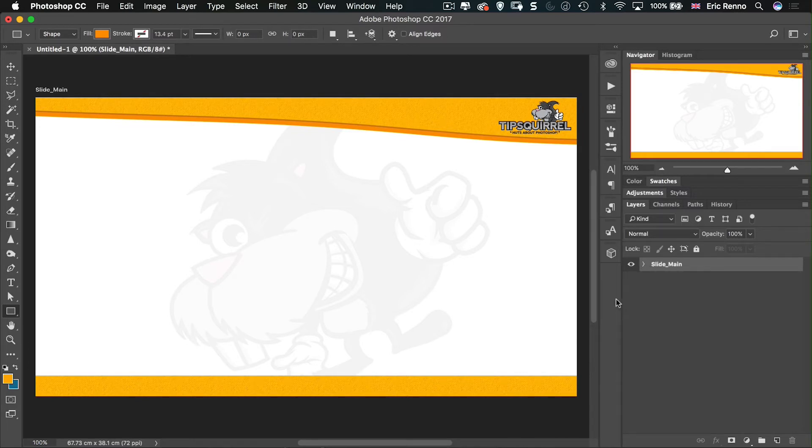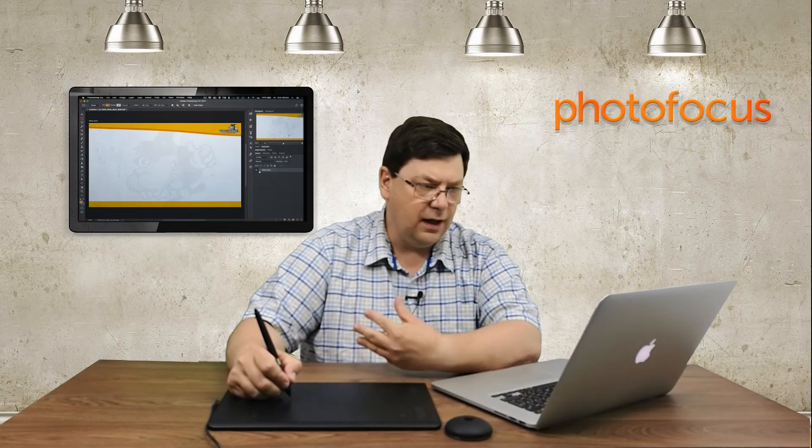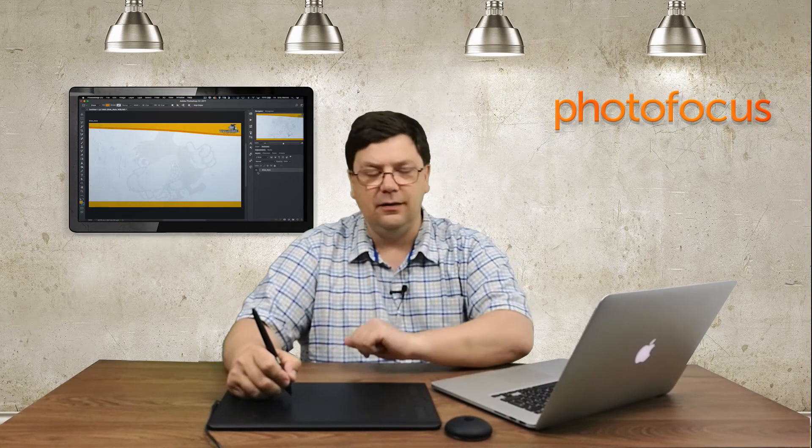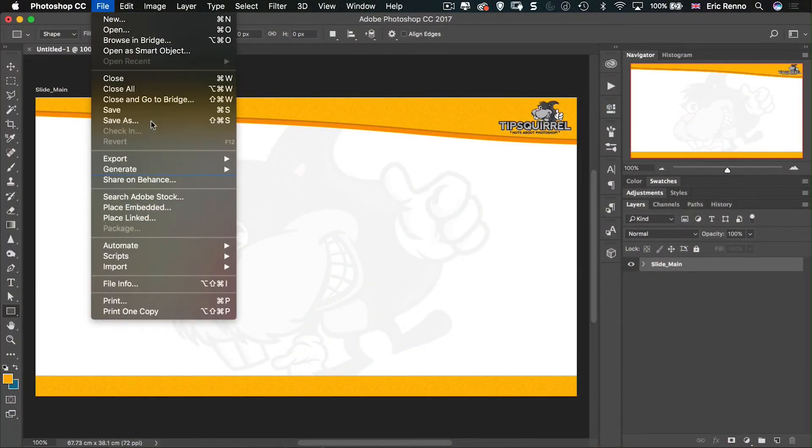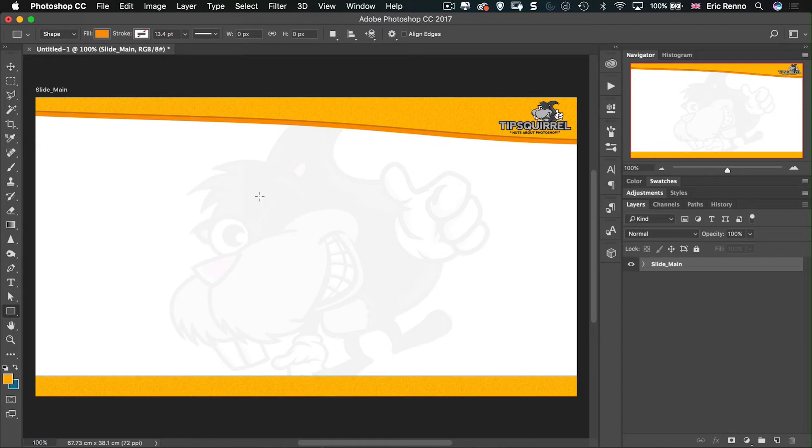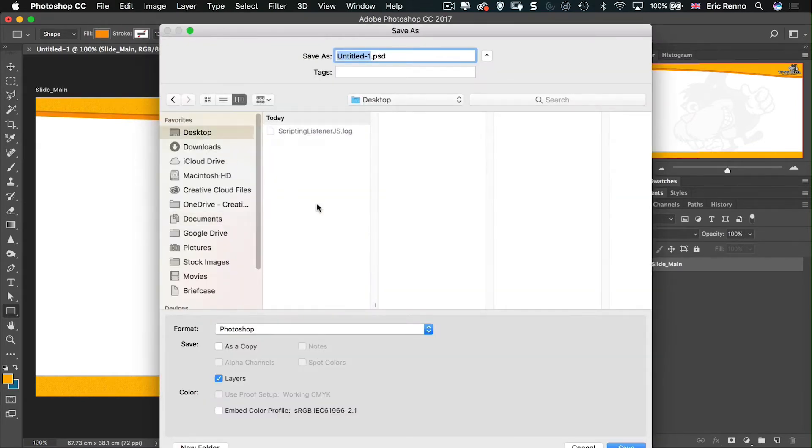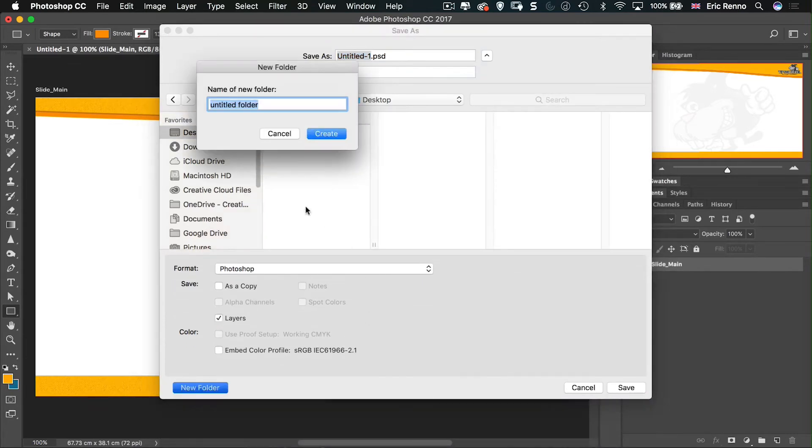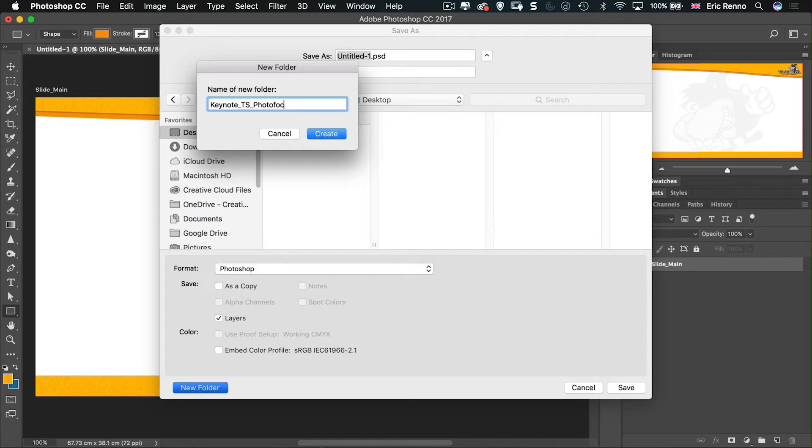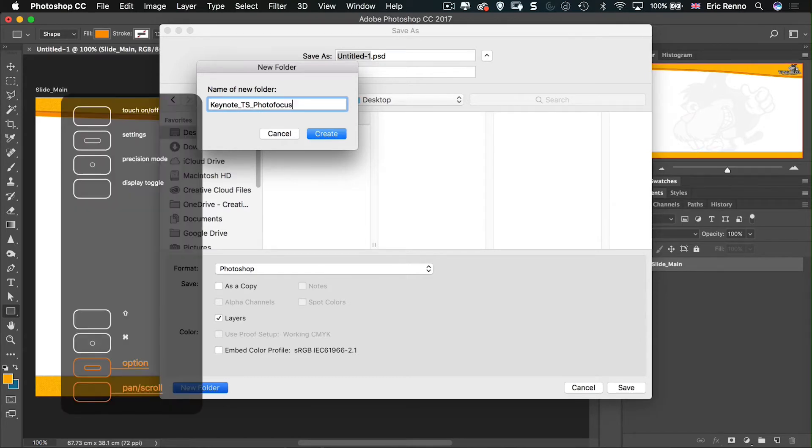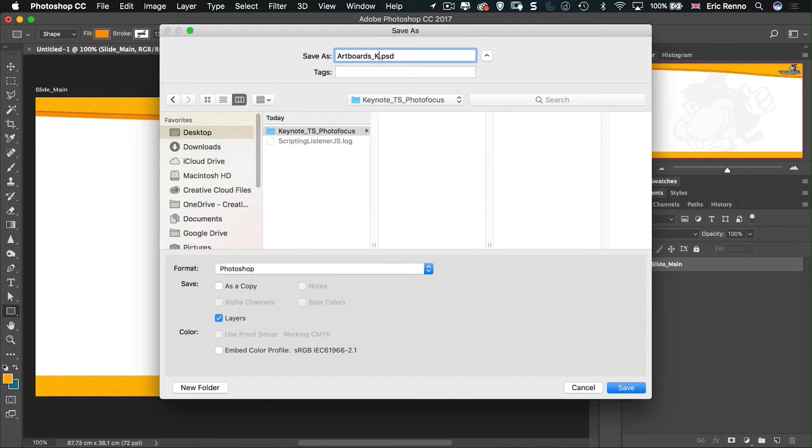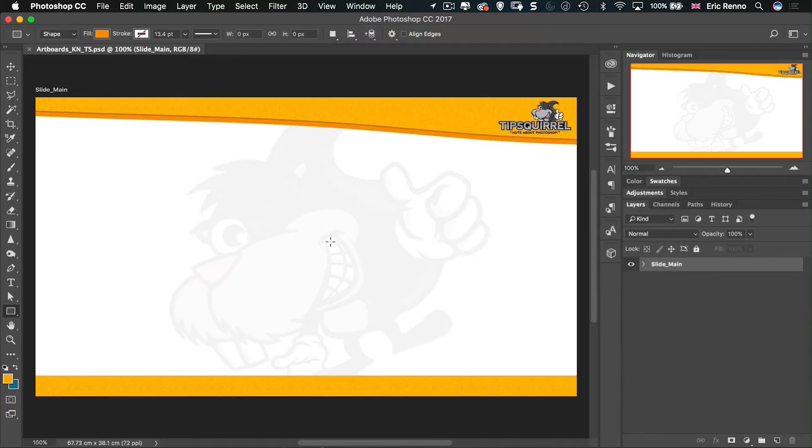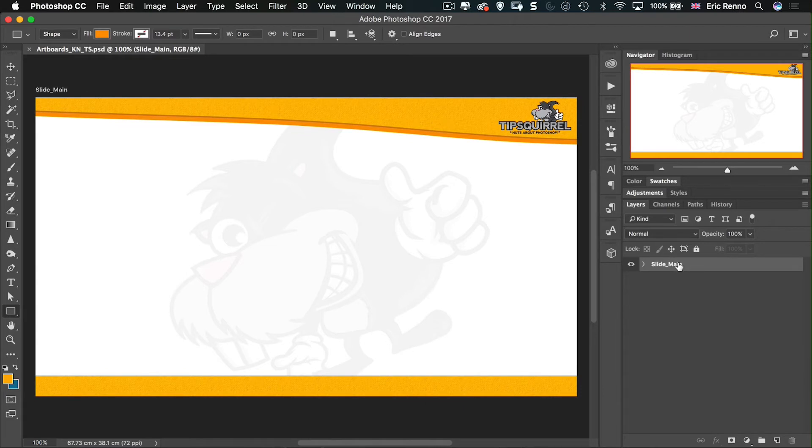Now, what I want to do now is to make this available to myself and anybody else that wants to use it for future. So I'm going to have to export this out. Now, you may think that I'm going to export this using File and Export or Save for Web. Not at all. I'm going to make this even easier on myself. First of all, I'm going to go and save this. So File and Save. I'm going to save this for now to my desktop. So on my desktop, I'm going to go New Folder. And I'm going to call this one Keynote Tip Squirrel. And I'm doing this for Photo Focus. There we go. Now I'm going to call this one Artboards Keynote Tip Squirrel. There we go. Now that's saved.